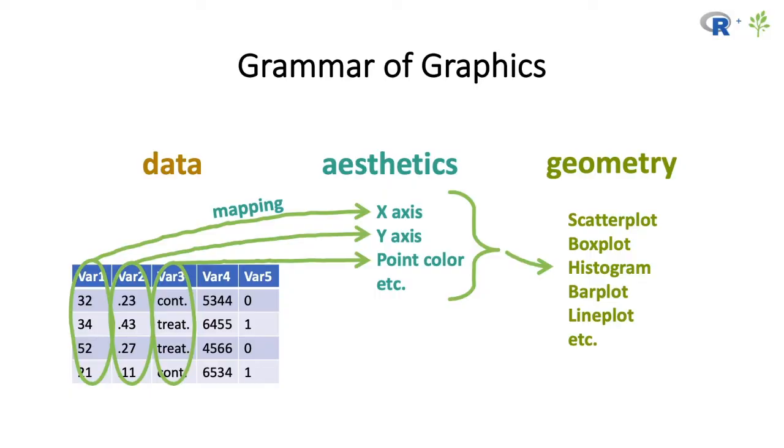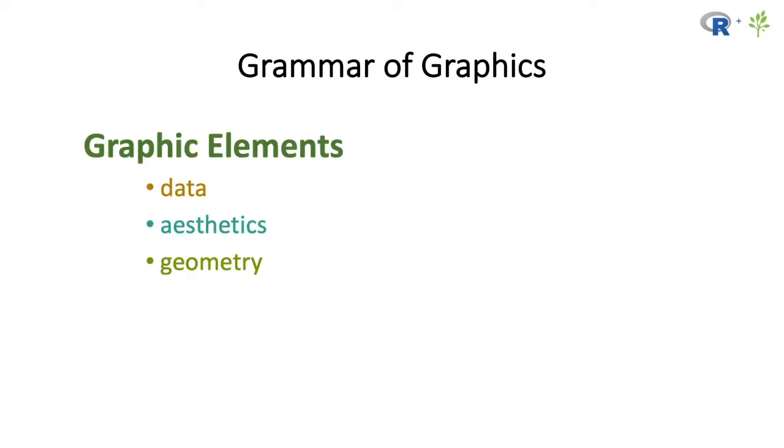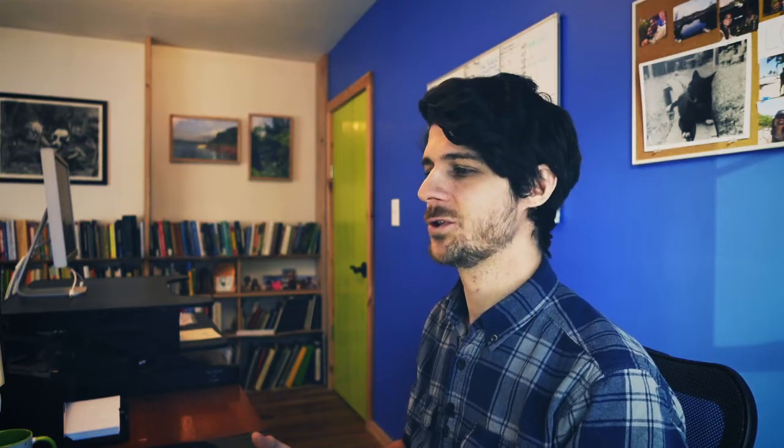So far, the three elements we've gone over include the data, the aesthetic mapping, and then the geometry of the plot. But you have many other elements that might be the coordinates of a plot, or what part of the data you're going to be showing, as well as other visual properties of the figure that don't particularly have to do with the data, which in this case is called the theme, which might affect the font size, the font color, etc. of the plot.